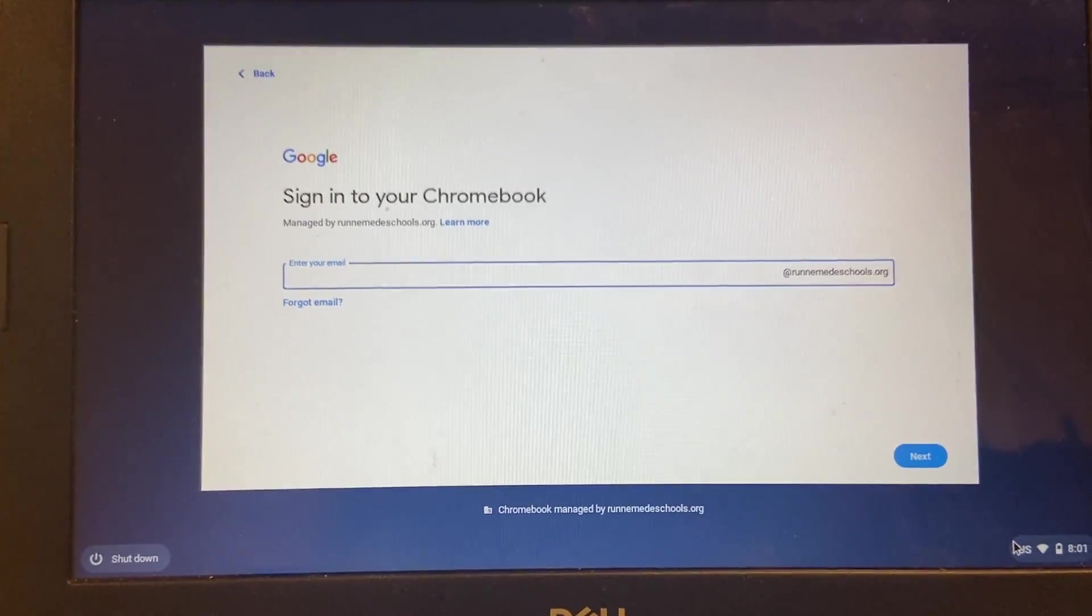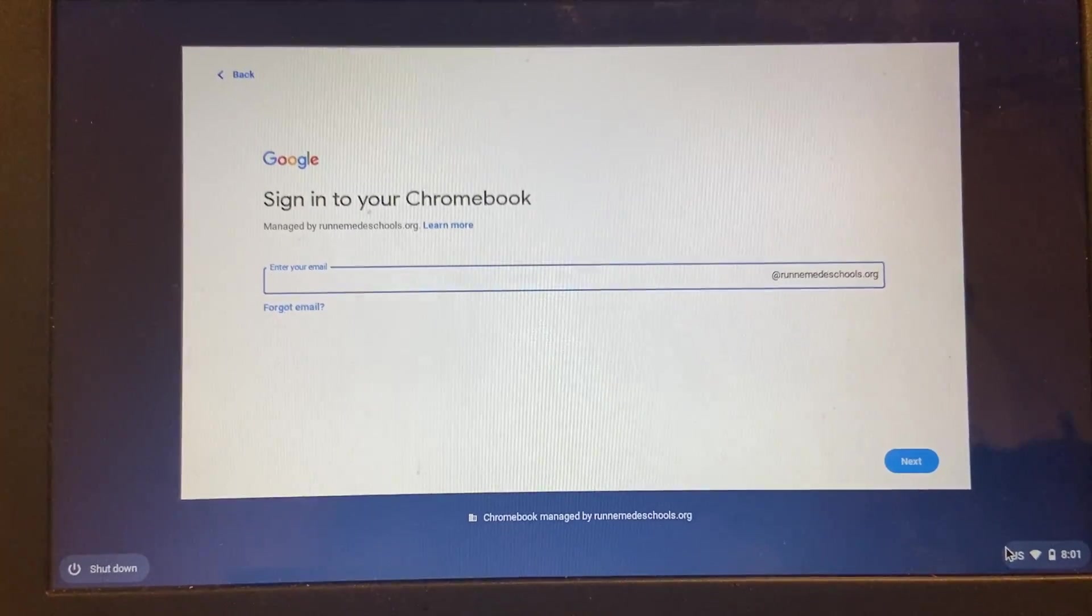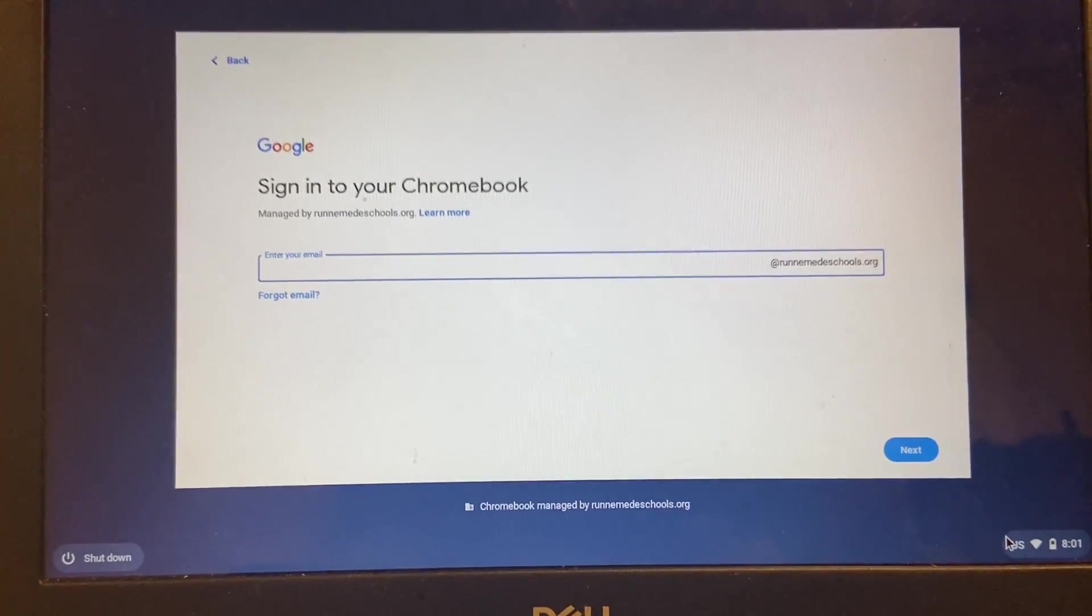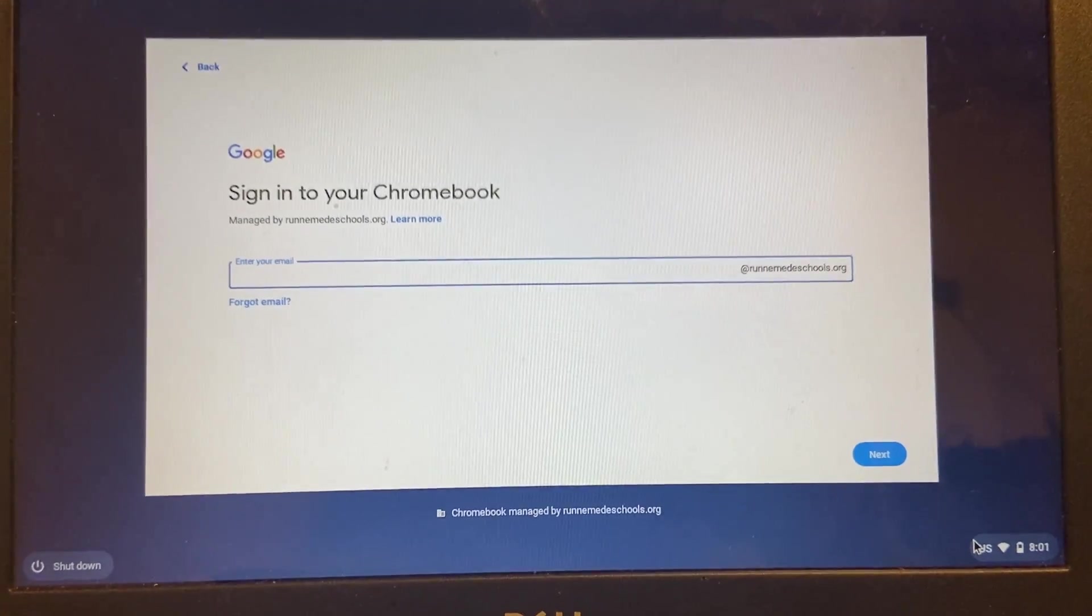Obviously, that's different if you're on your own computer, your own Chromebook. If you have any questions, please let me know.